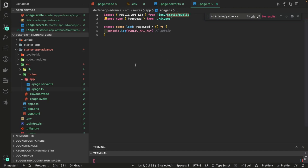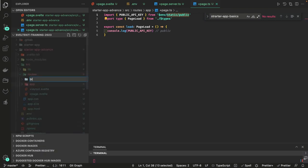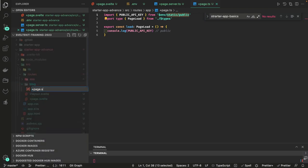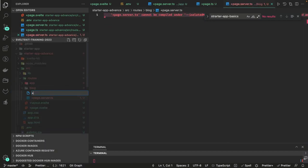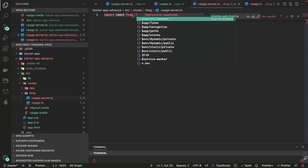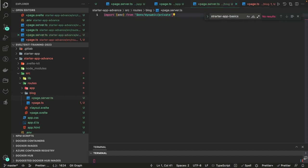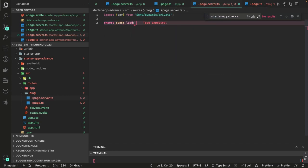I'm creating a blog folder with both a +page.server.ts and a +page.ts to demonstrate both examples. In +page.server.ts, you import env from $env/dynamic/private — this is the dynamic private module — and then write a load function.